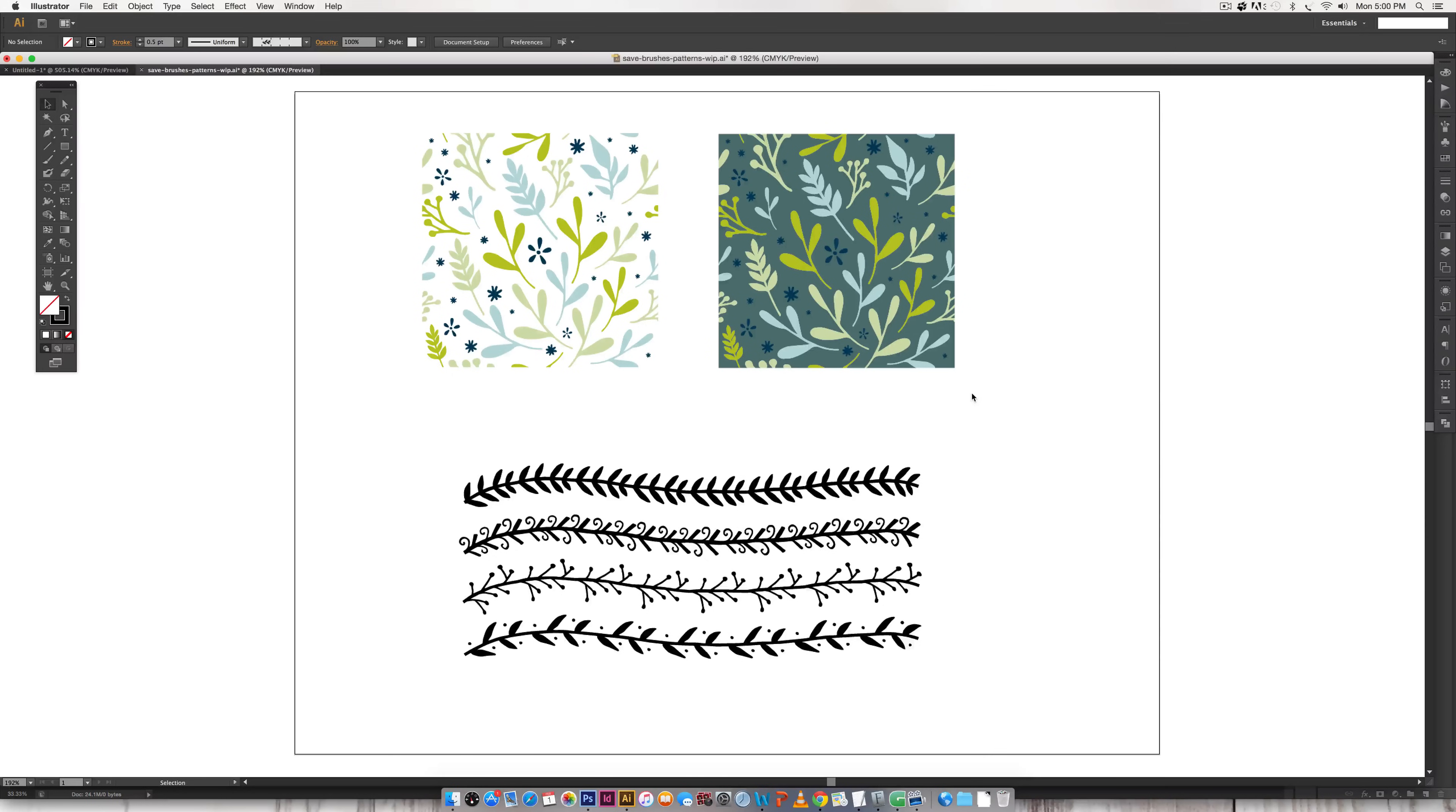So this is a very quick tip and we're just going to walk through exactly how to save your patterns, your brushes, and your swatches in both Illustrator and Photoshop.